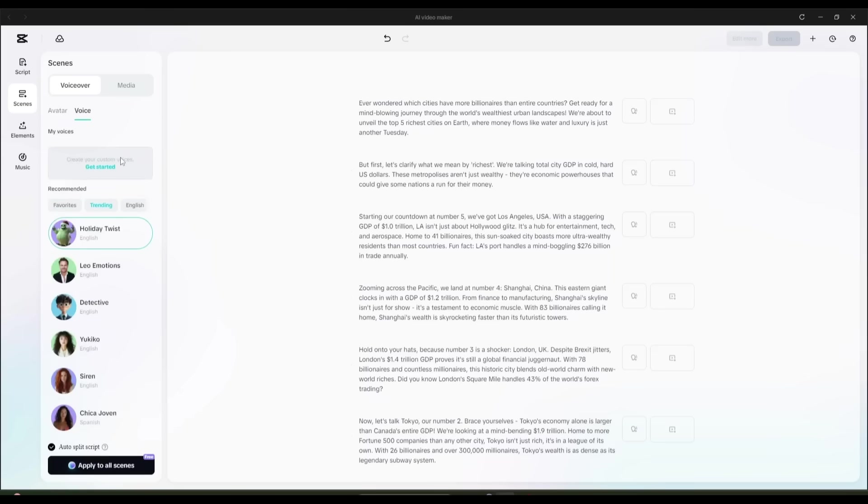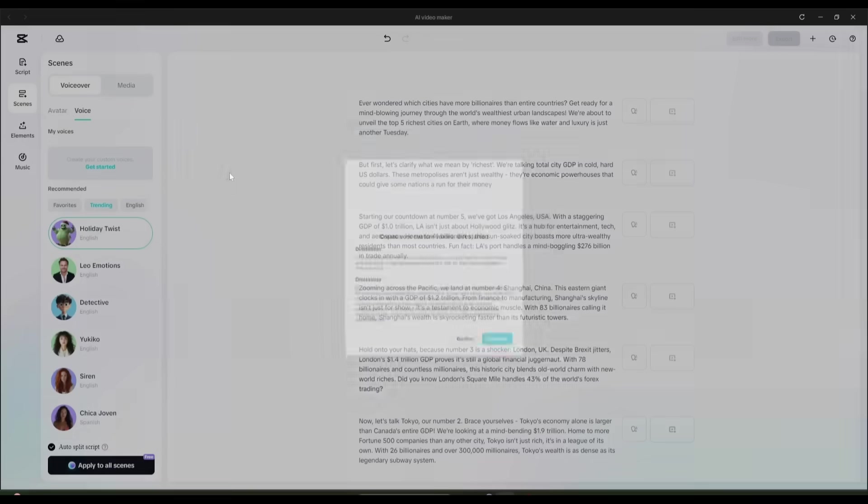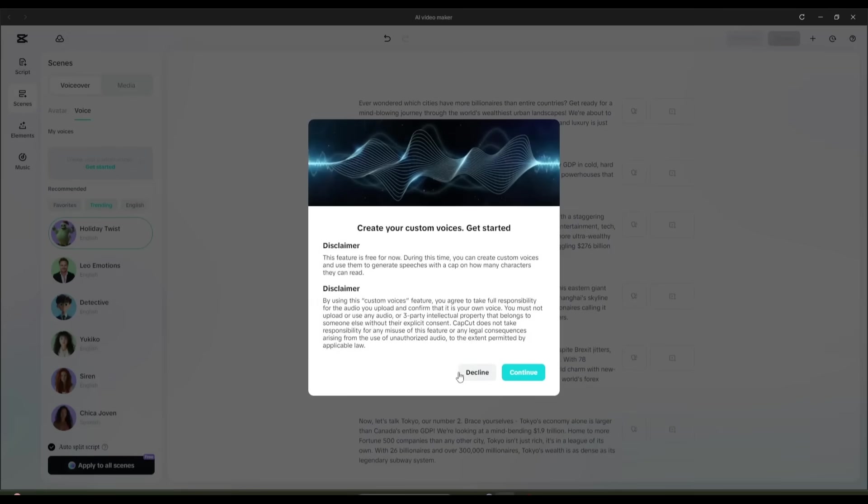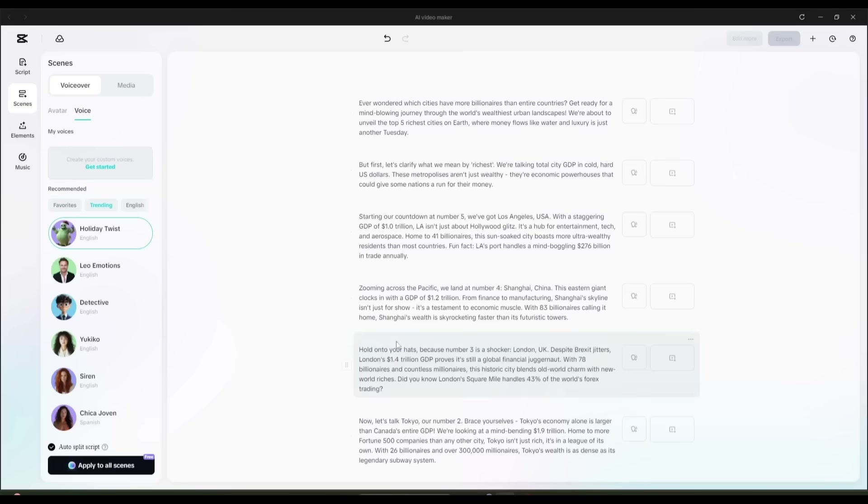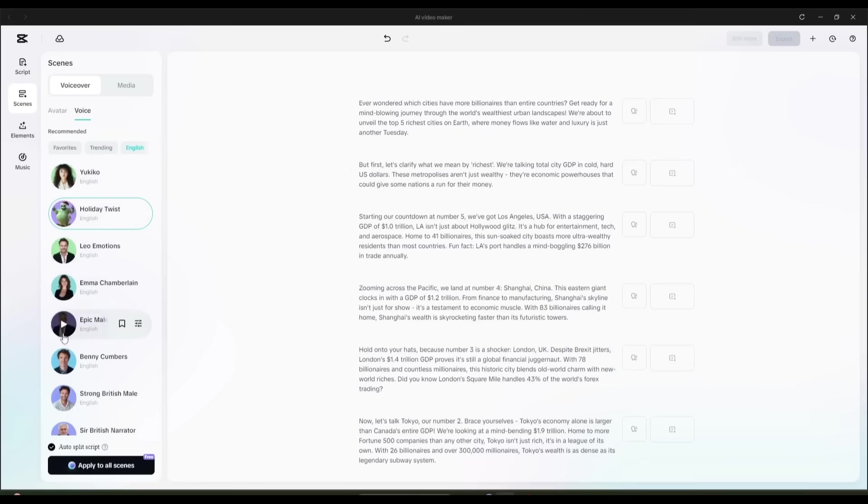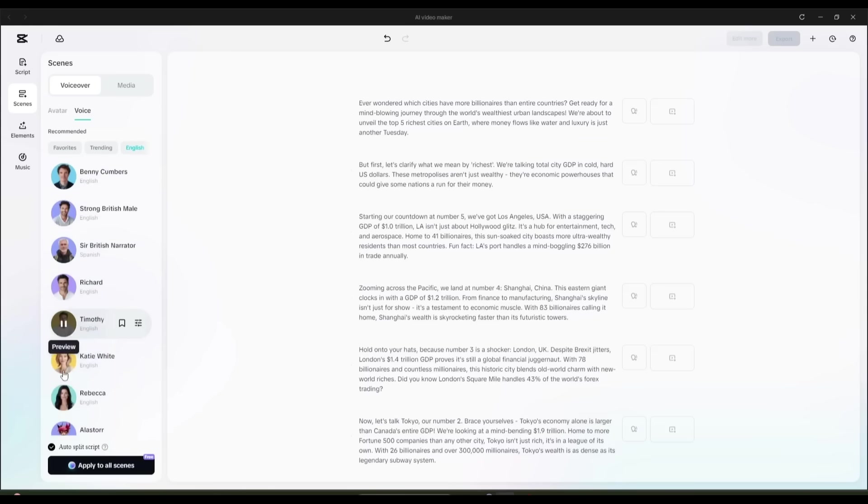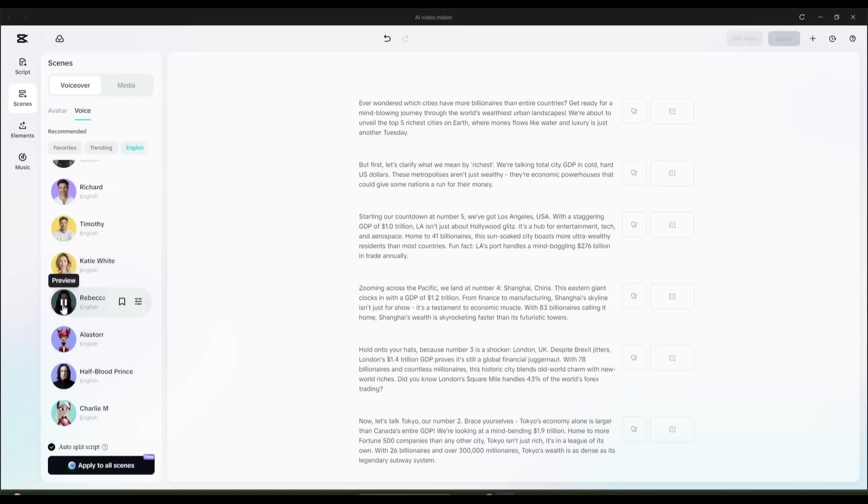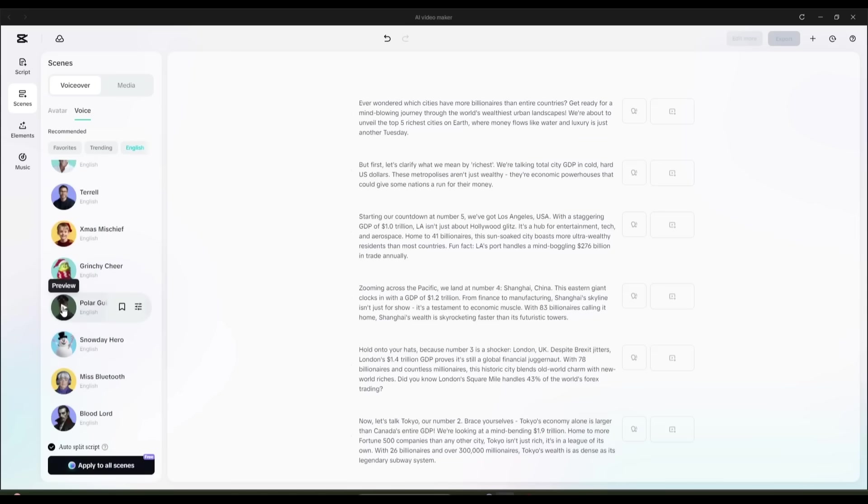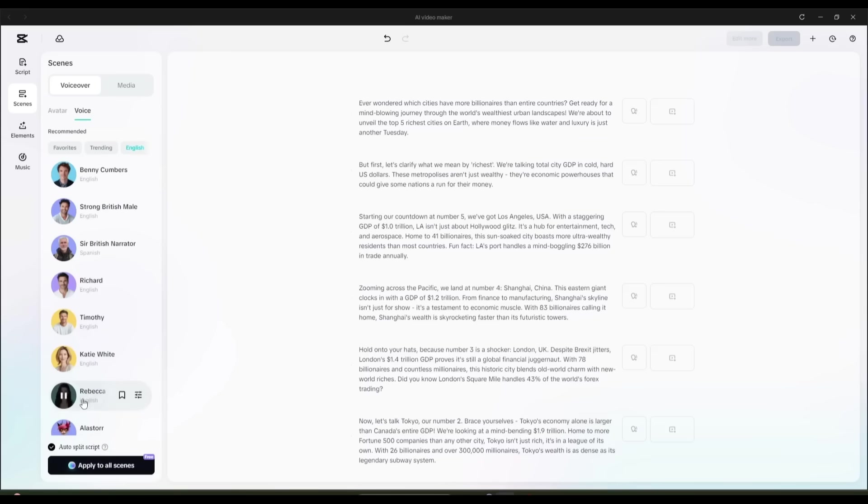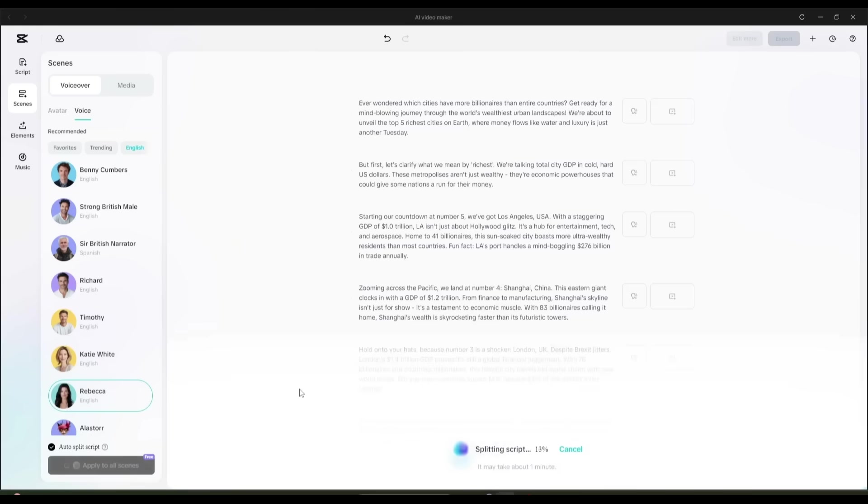CapCut provides a wide variety of voices to choose from. Some sound impressively realistic, while others have more of that traditional AI tone. Let's quickly explore a few and choose the one that suits our action-packed story the best. Once I pick my favorite voice, I click Apply to all scenes.